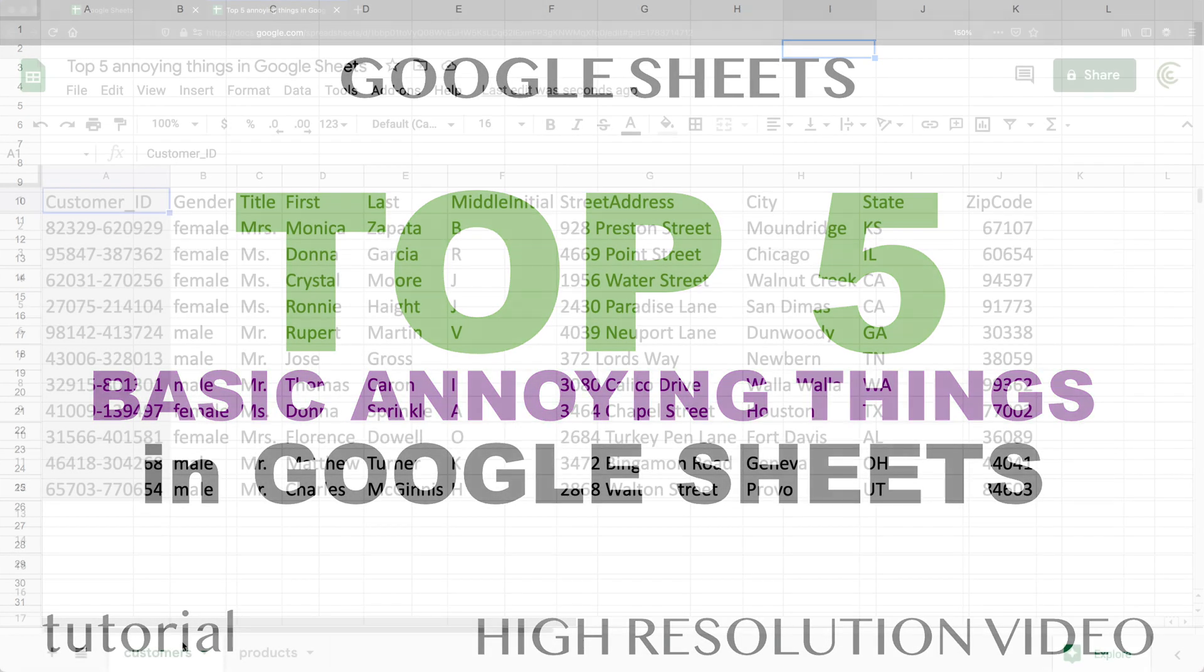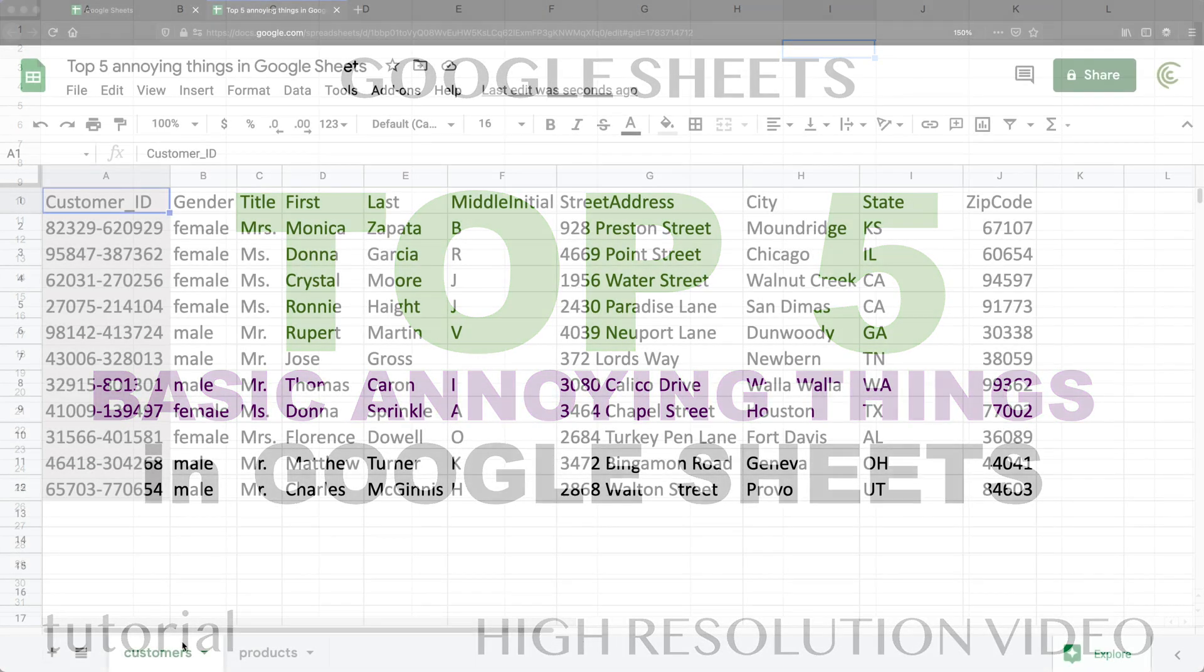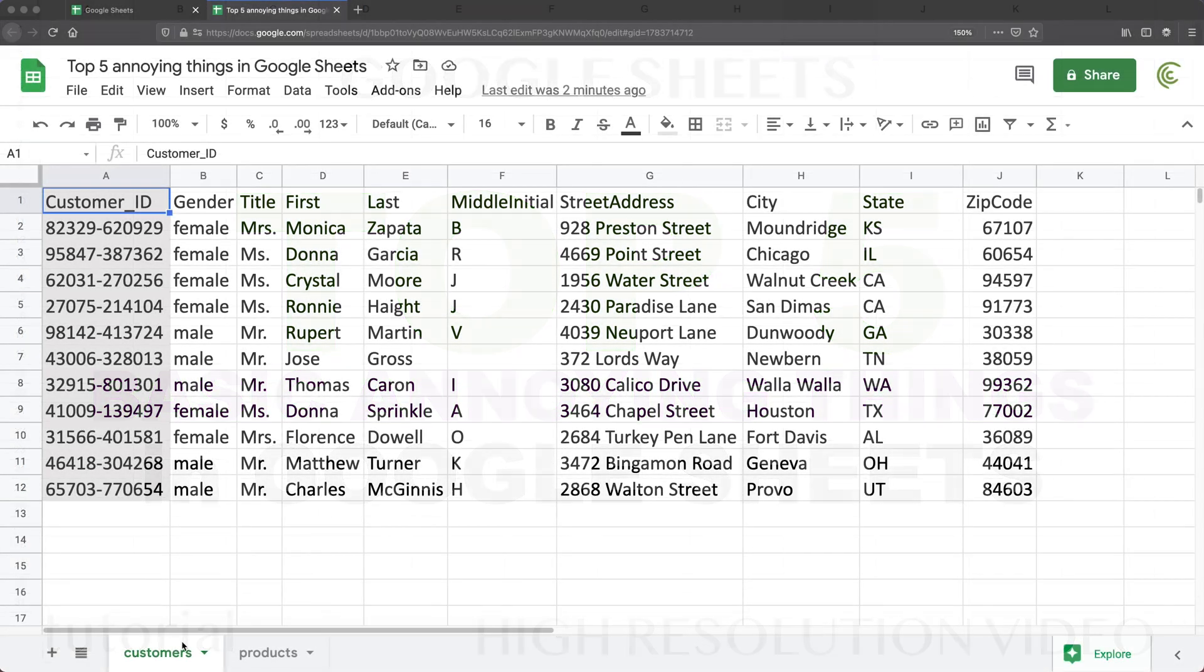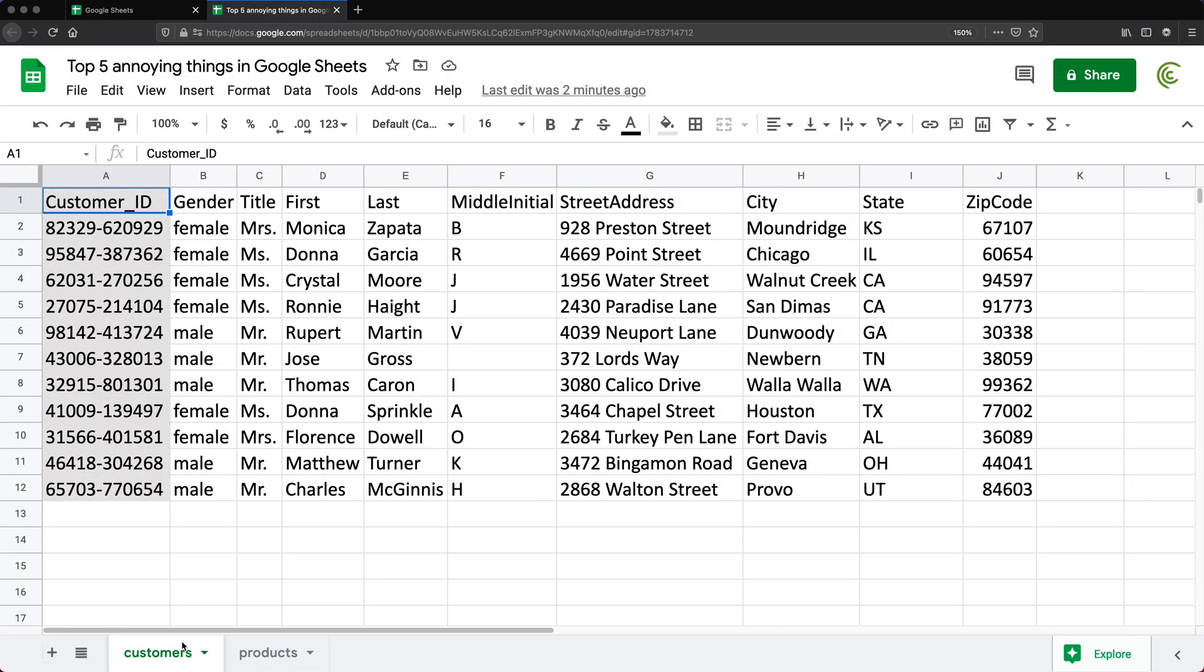In this video, I'm going to go over some annoying things in Google Sheets, no matter which level of user you are. The ones I'm going to choose are not geared towards advanced users only, it's going to be just across the board.